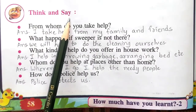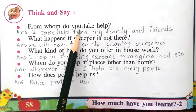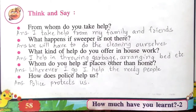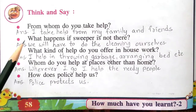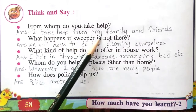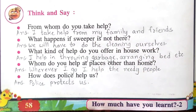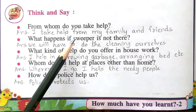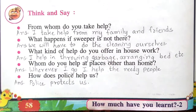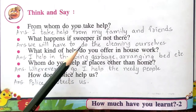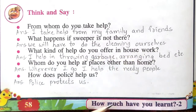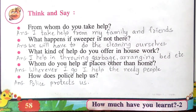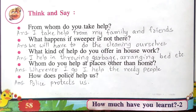Think and say: from whom do you take help? The answer is: I take help from my family and friends. What happens if the sweeper is not there? If there is no sweeper, we will have to do the cleaning ourselves.